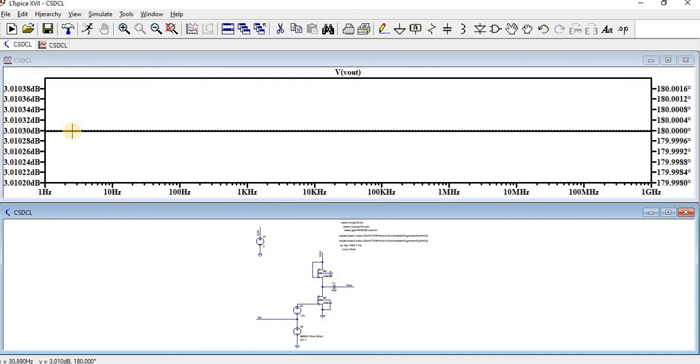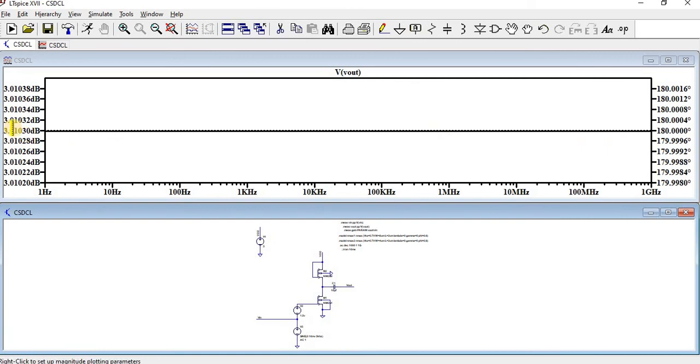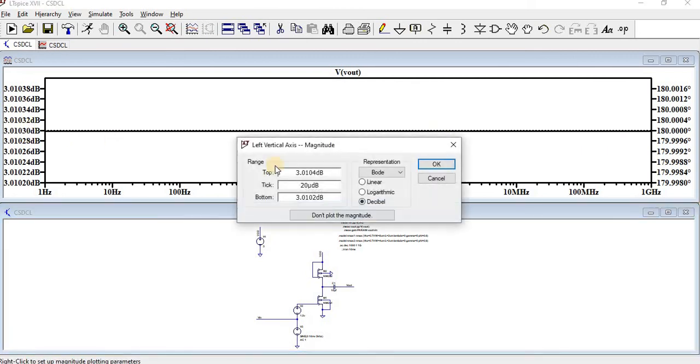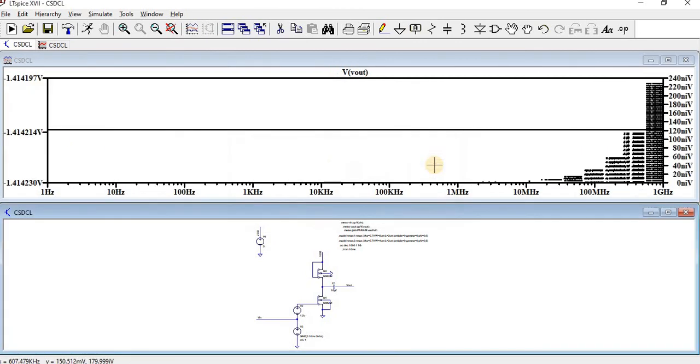So here we can find it's around 3dB, 180 degree phase shift. So we have got a minus 1.414124.